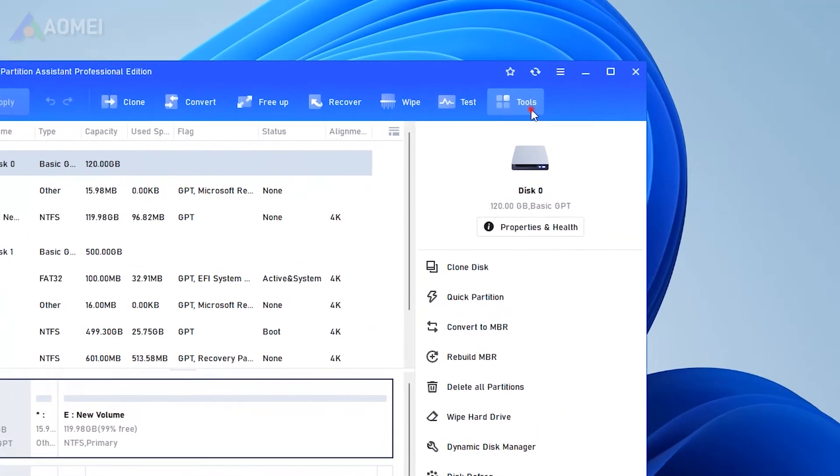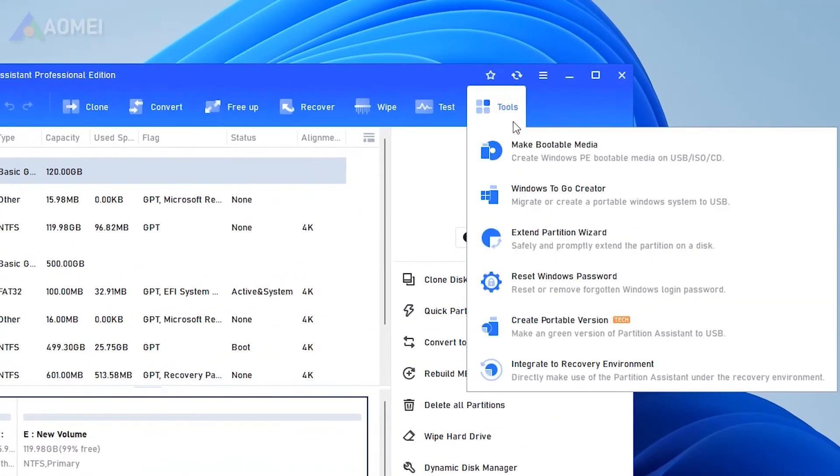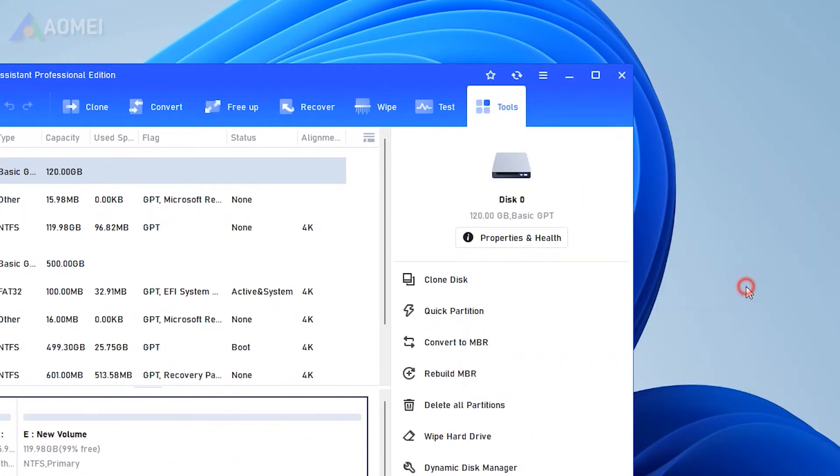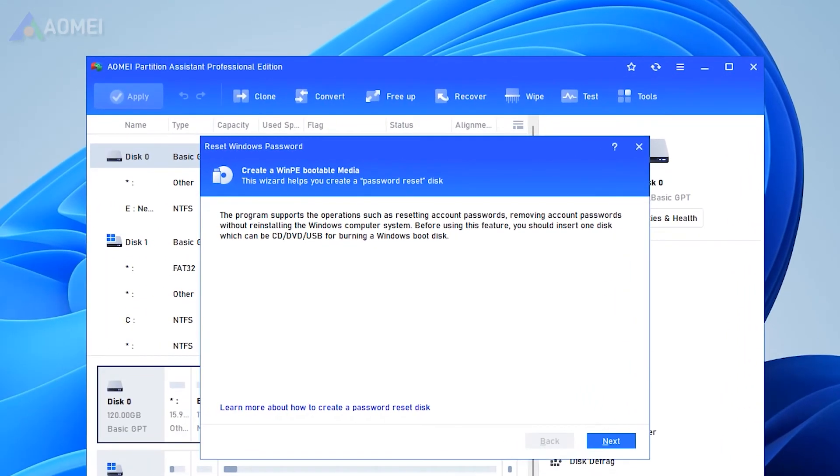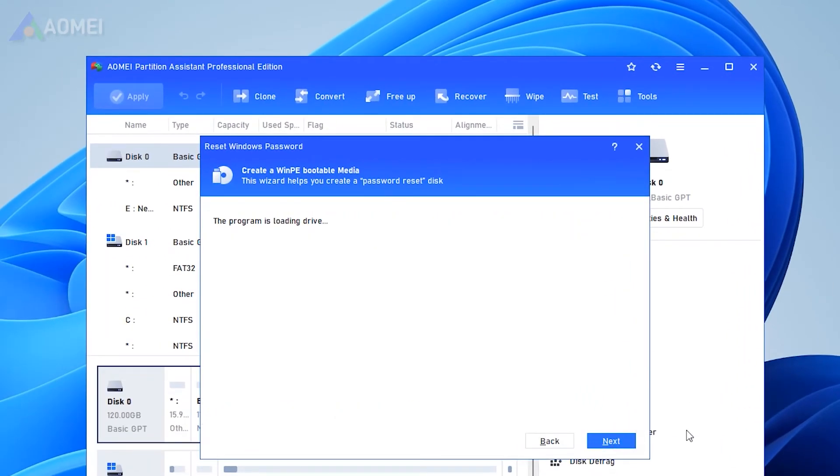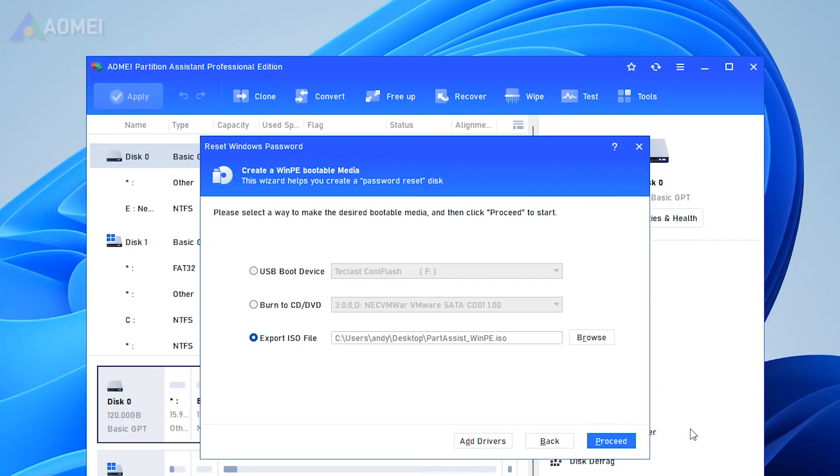Select Tools in the top pane and then hit Reset Windows Password from the menu. This feature is available in its Pro Edition. In the pop-up window, click Next to begin to create a WinPE bootable media.